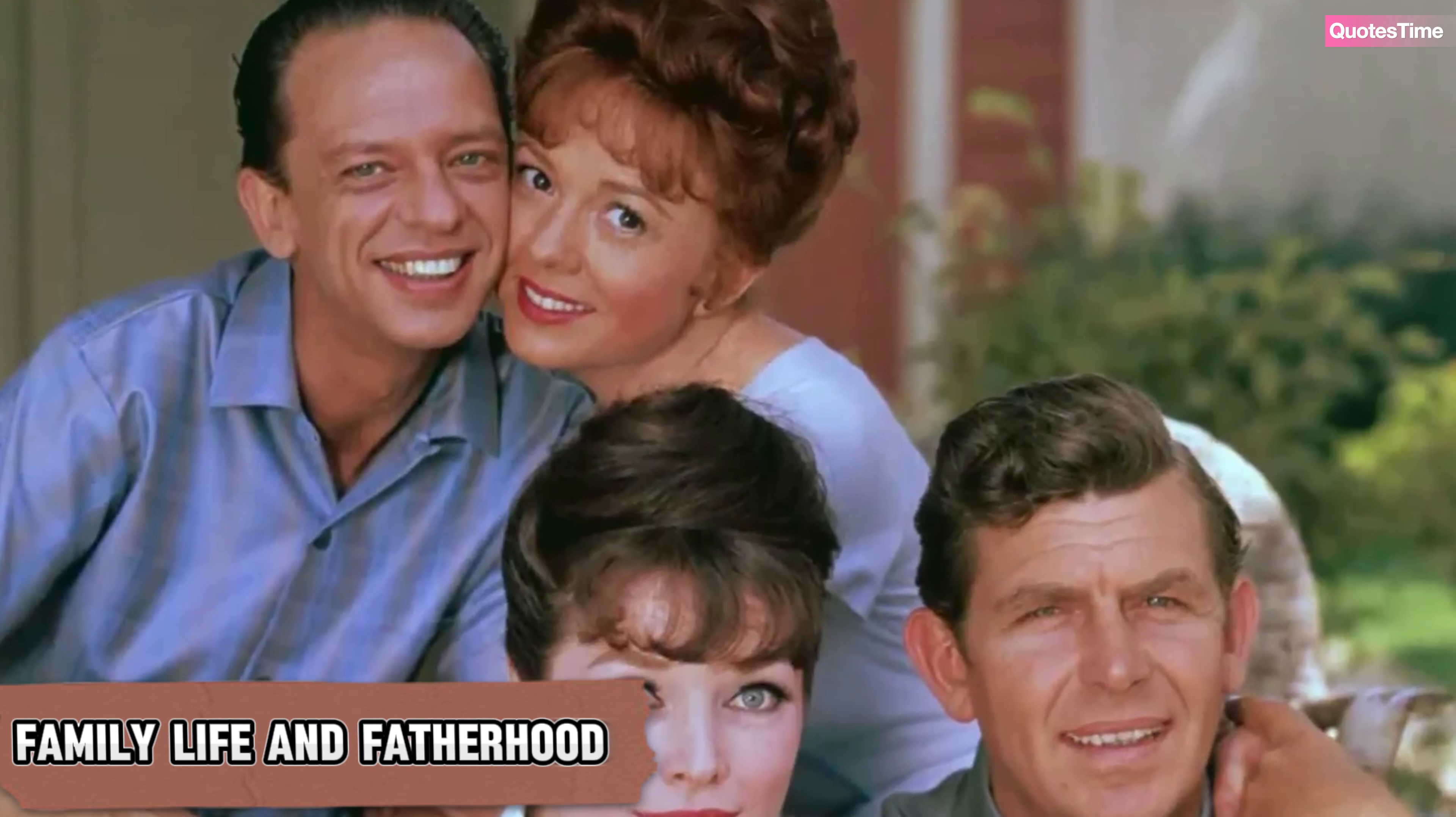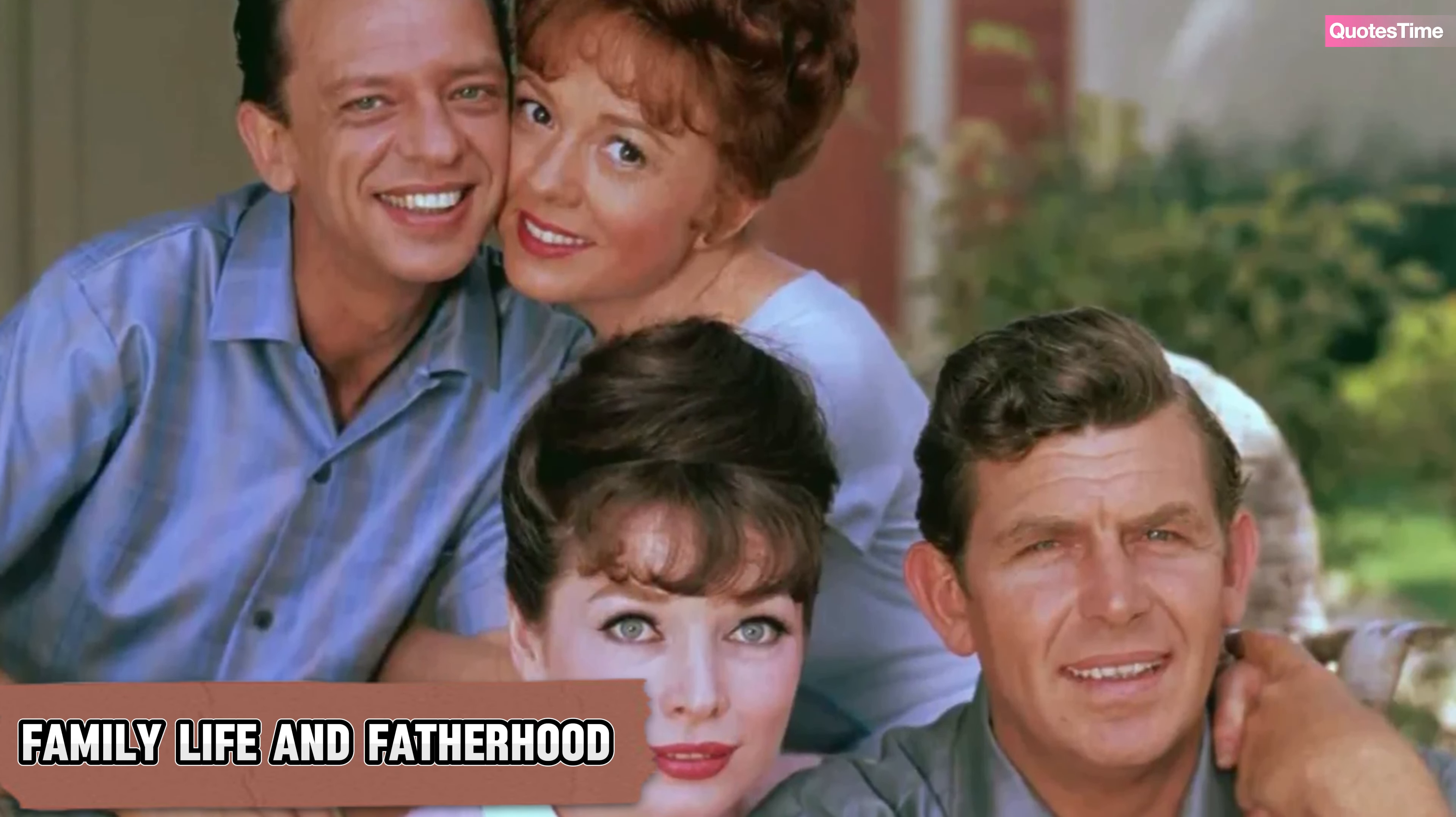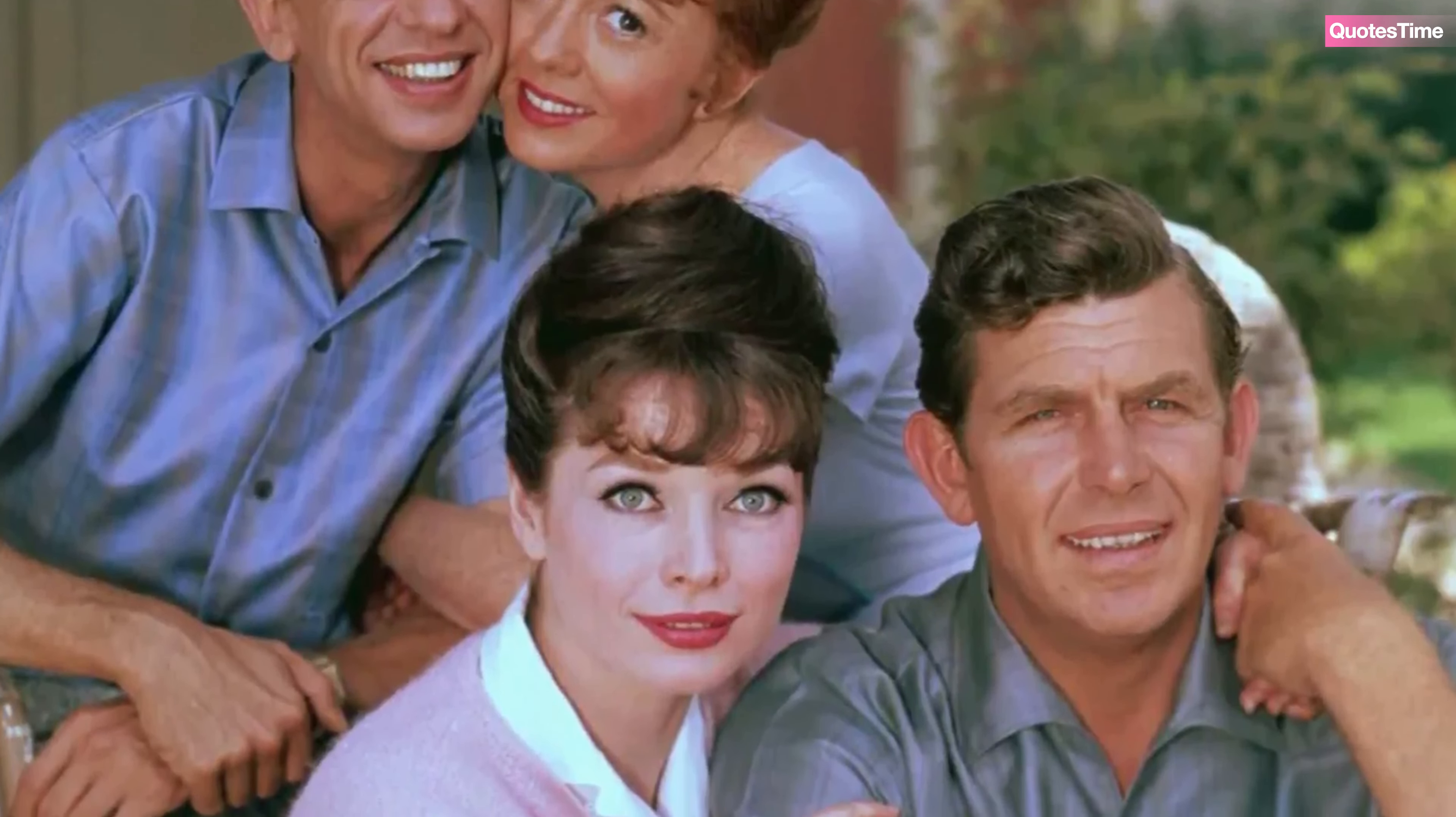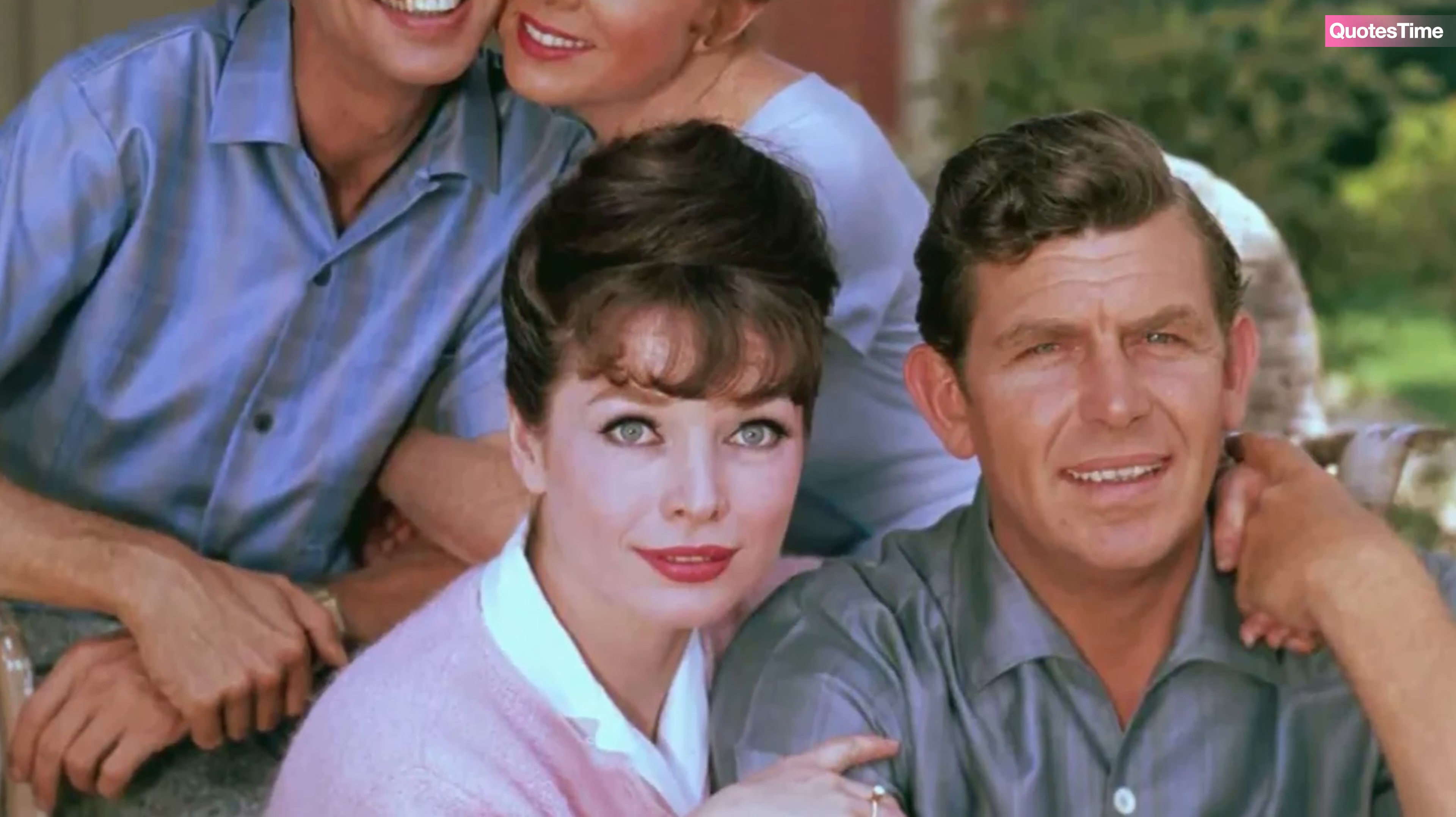While Andy Griffith was becoming a household name, his personal life was evolving as well. In 1949, he married Barbara Bray Edwards, an actress he met during his college years at the University of North Carolina. Their shared love of music and theater brought them together, and they soon became partners in life as well as on stage.